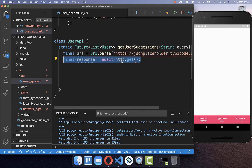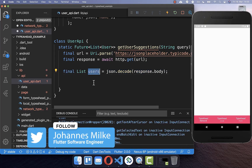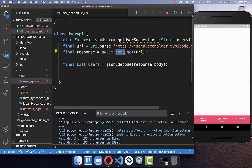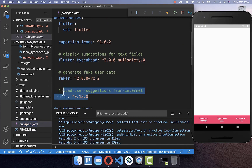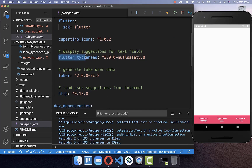We make use of the HTTP package, putting the URL inside to load data and get the response back, which is our JSON data. We then want to decode this JSON data to get a list of users that we need to convert to our user object. To use the HTTP package, go to your pubspec.yaml file and include the HTTP package under dependencies. You also need to include the flutter_typeahead package there as well.